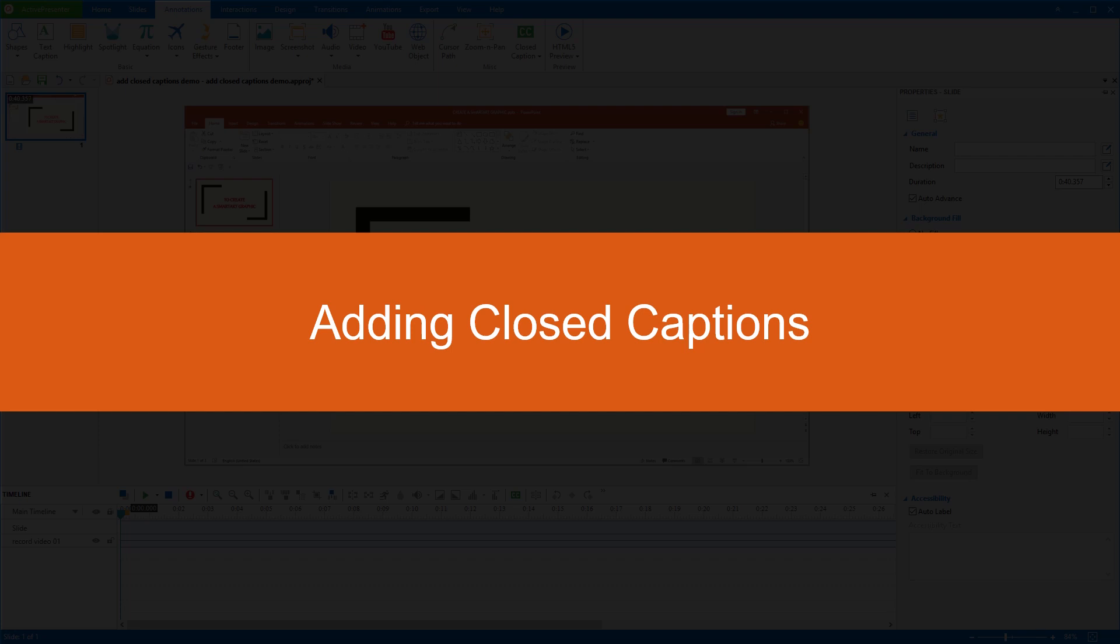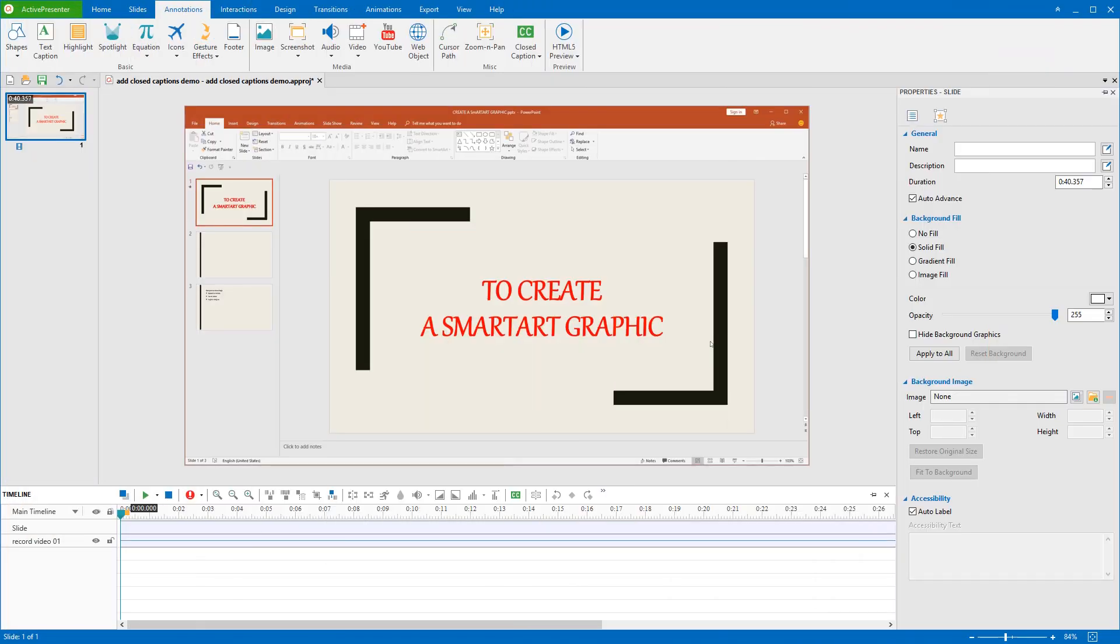Closed captions or so-called CCs are a text version shown on televisions, movies, videos or presentations, which display what is being said inside. They are exactly like the subtitles you often see during a movie. I'm going to work with a video that I have created here. It talks about basic ways to create a smart art graphic in PowerPoint.